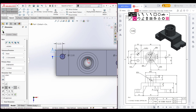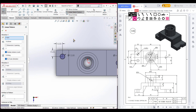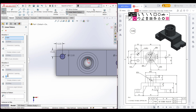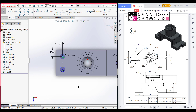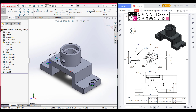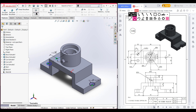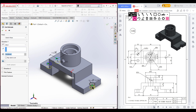Select the linear sketch pattern, set the Y-axis dimension to 2 instances with a distance of 30 units. Select this circle and reverse the direction so the circle is in the correct position. Press OK. All circles are in place — go to Features and extrude cut. Press OK.